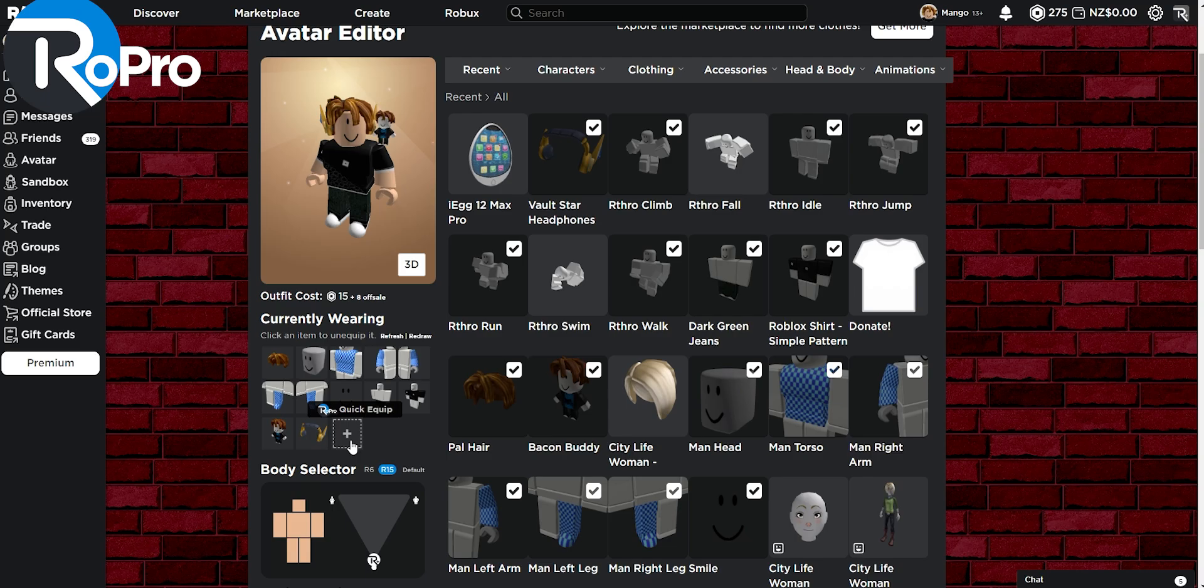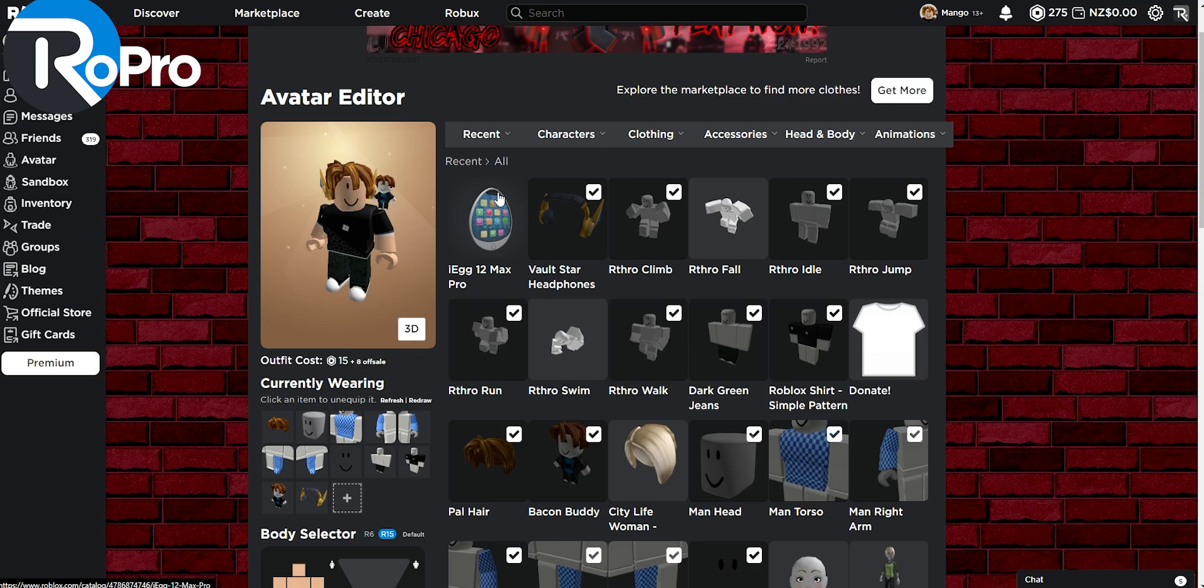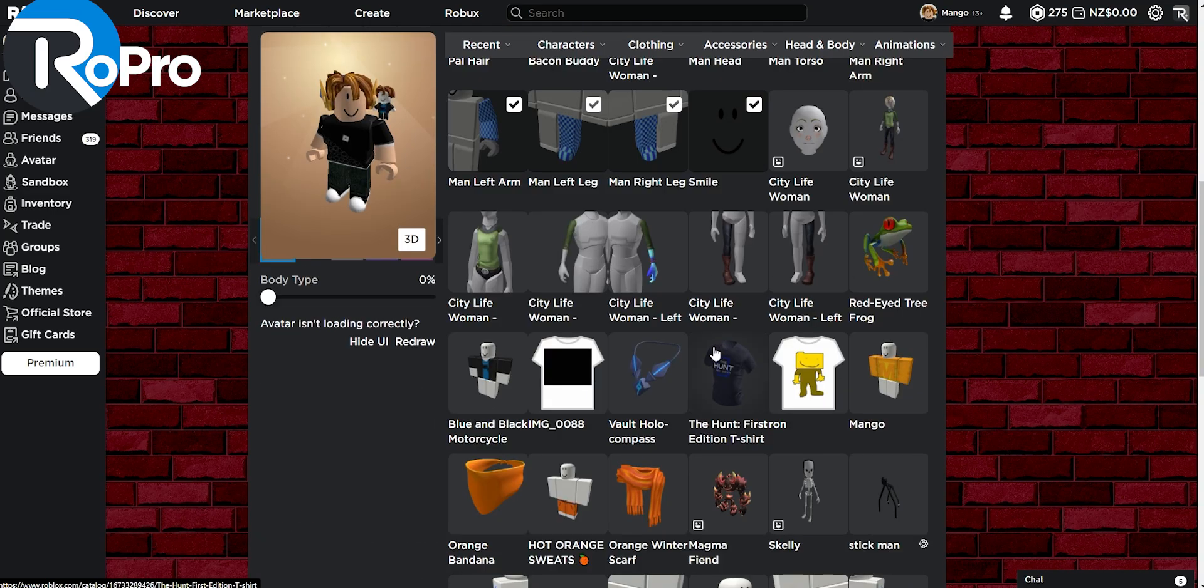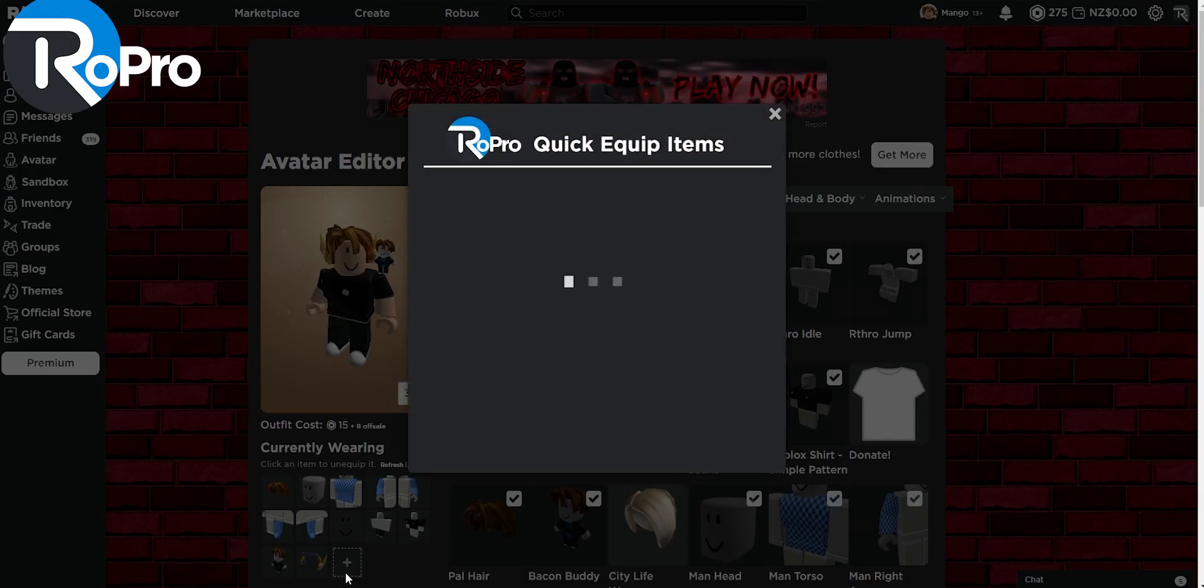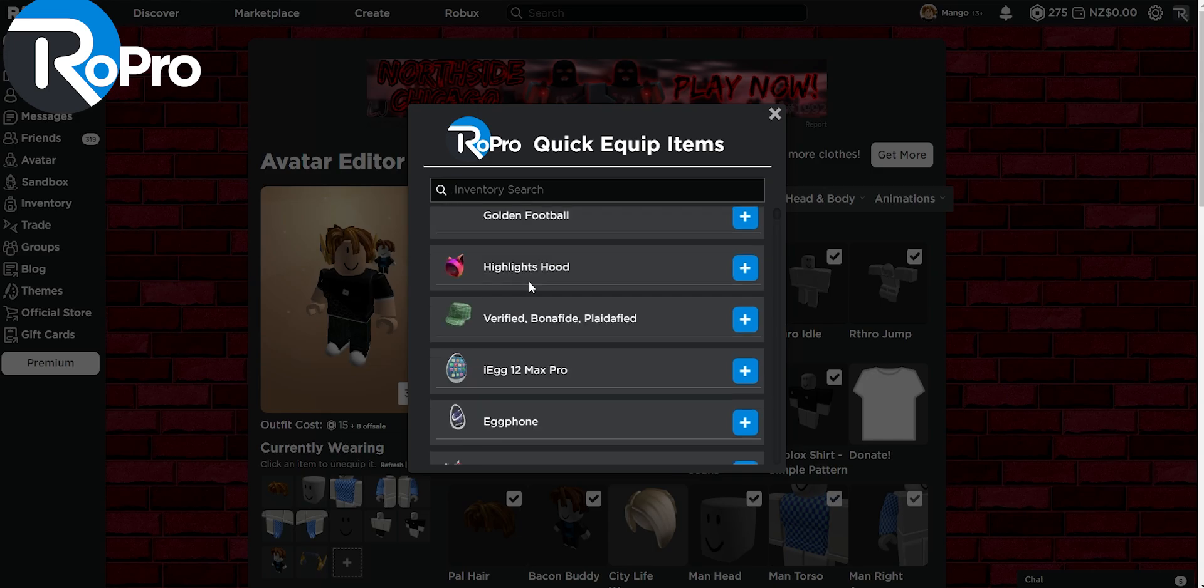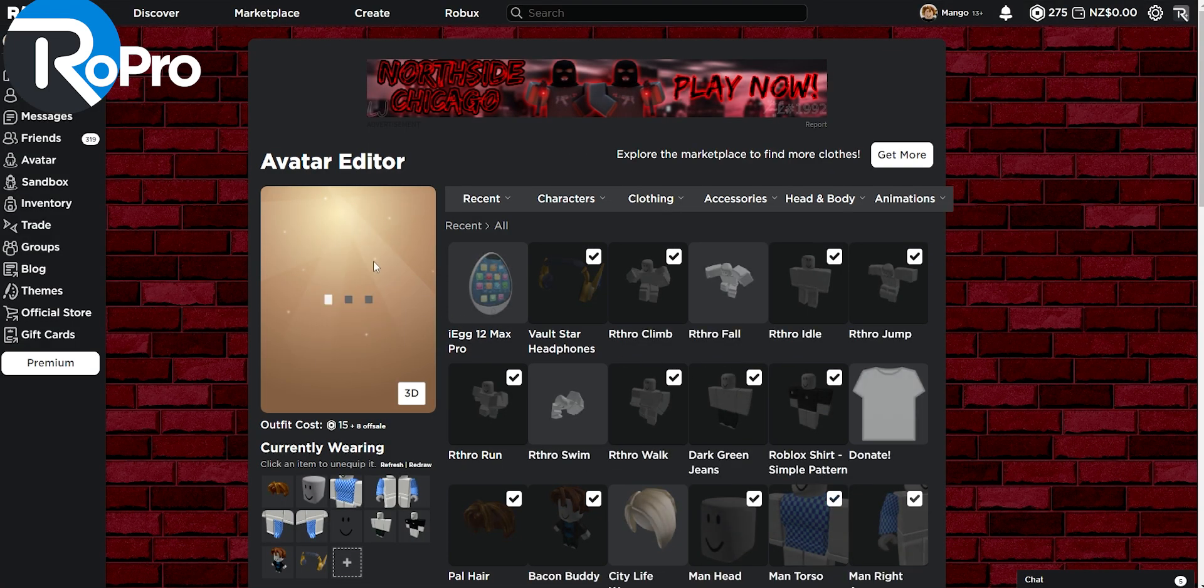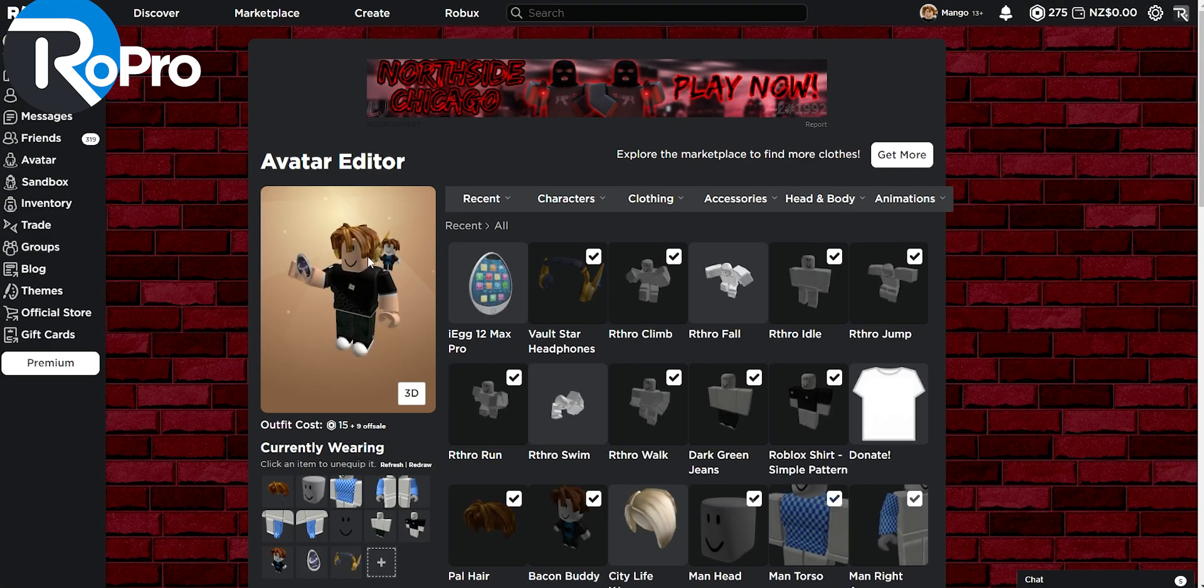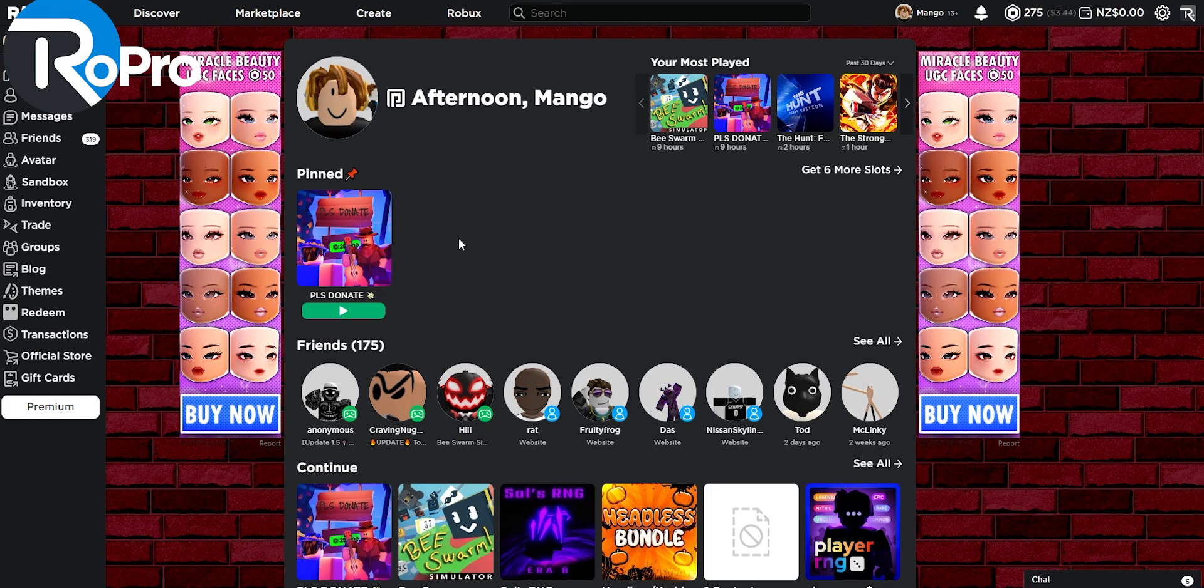Another really useful feature that Robro has added is the quick equipped feature. So let's say I wanted to add an old egg hunts egg on my avatar, but I can't find it on here. I can click on this button and I can either search it up or I can scroll through this and let's say I wanted the egg phone. I can click the plus button to equip the egg. If I misclicked on it, I can click on the egg phone again and it will remove it from my avatar.